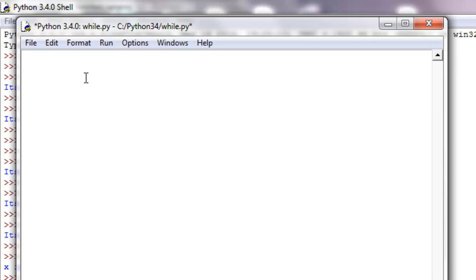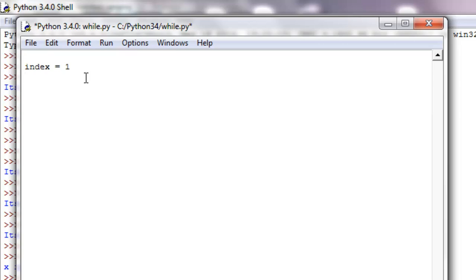So let's give a variable that we can initialize to some value. I'll just do a pretty simple one. Let's just say index equals one and we want to print out one through ten.